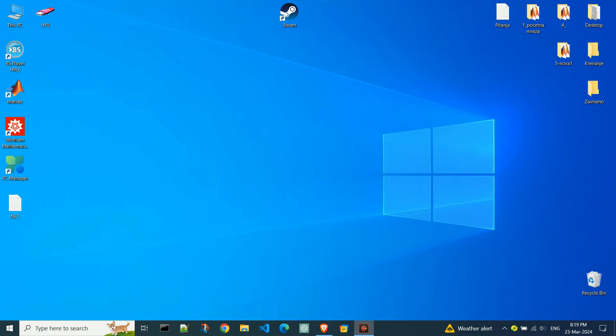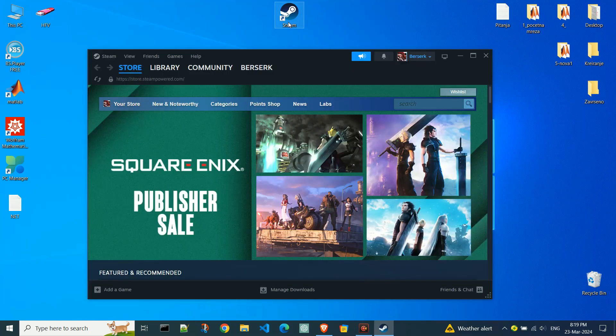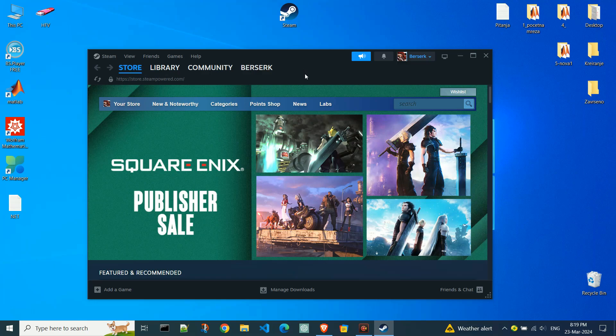Open the Steam application on your computer. I'm already logged into my account, and of course, you should enter your username and password to access your Steam account.